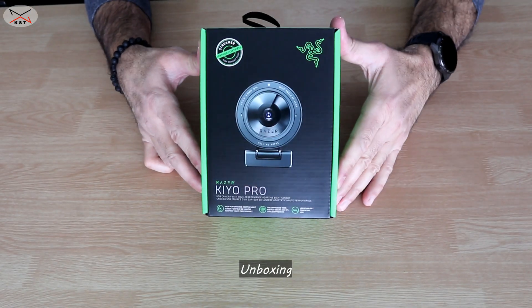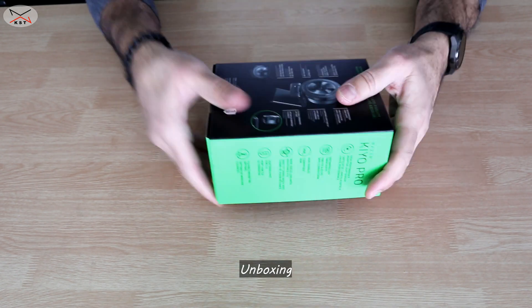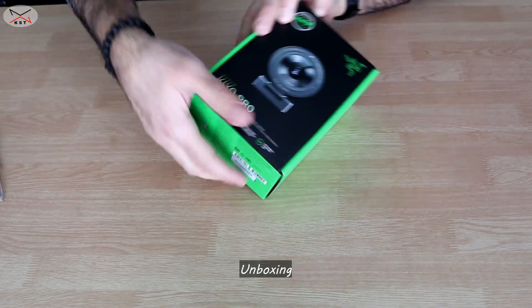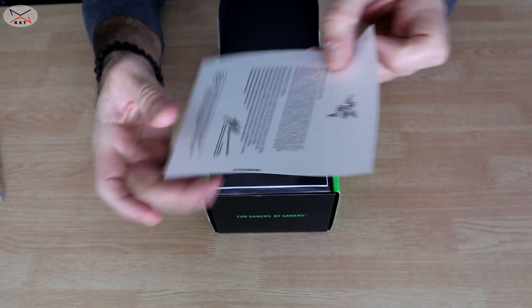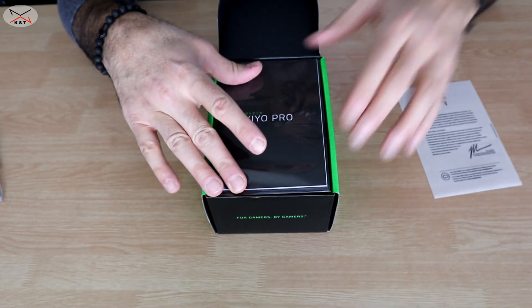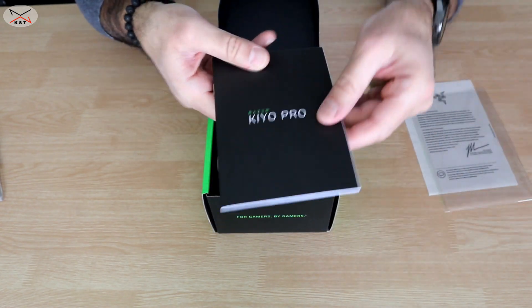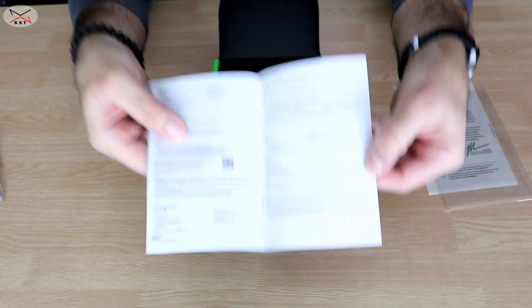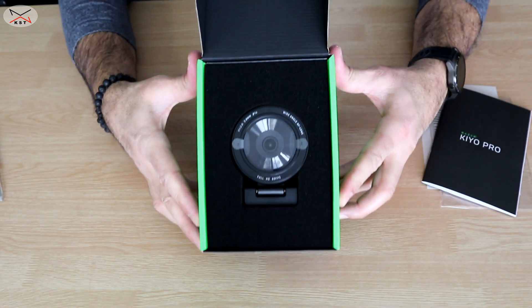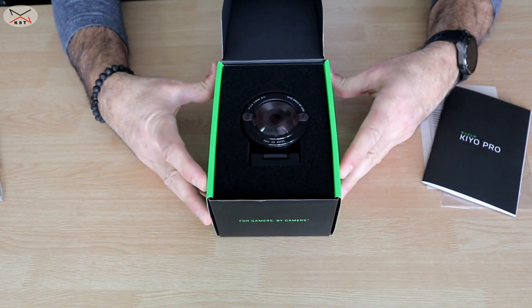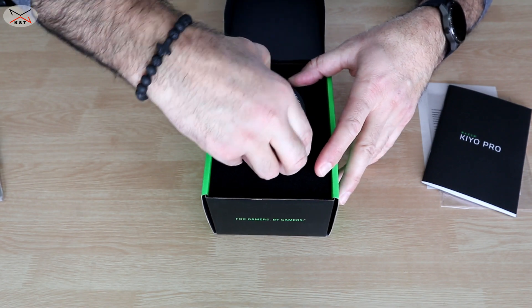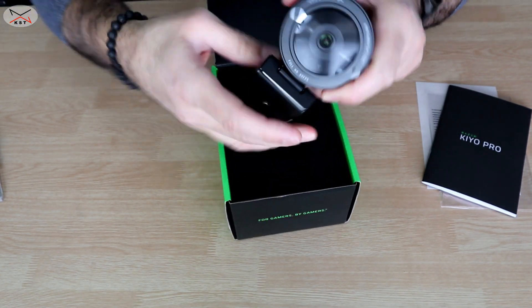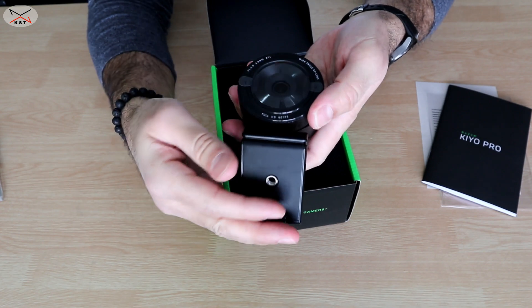So the webcam comes in this very nice box. Let's unbox it. We have here some information pamphlet and this is the user manual, and this is the webcam. It is really well protected. It's heavy, my god, it looks really really good.